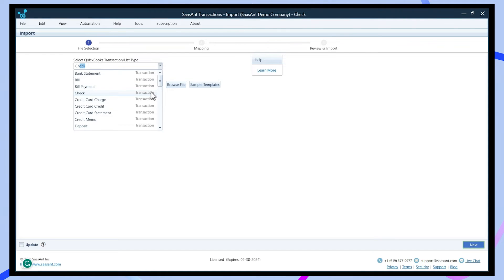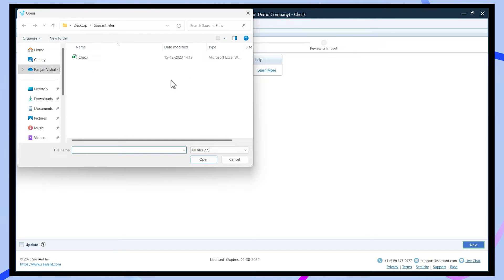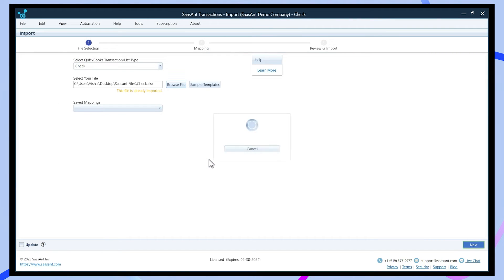Saasant's user-friendly interface streamlines the entire importing process. You can browse the Excel file and upload it from your local computer.